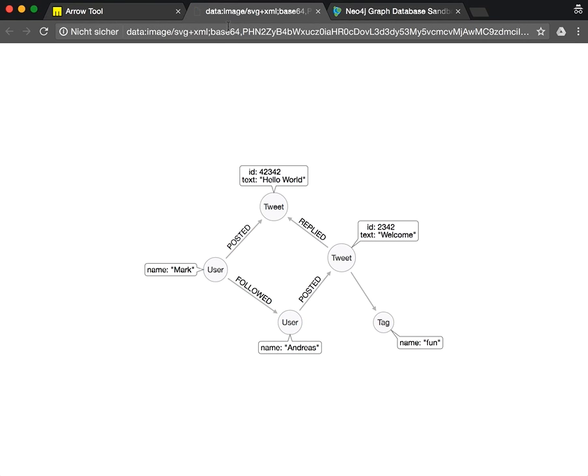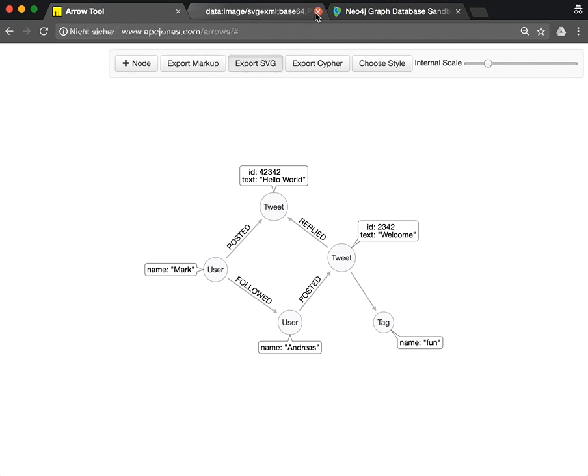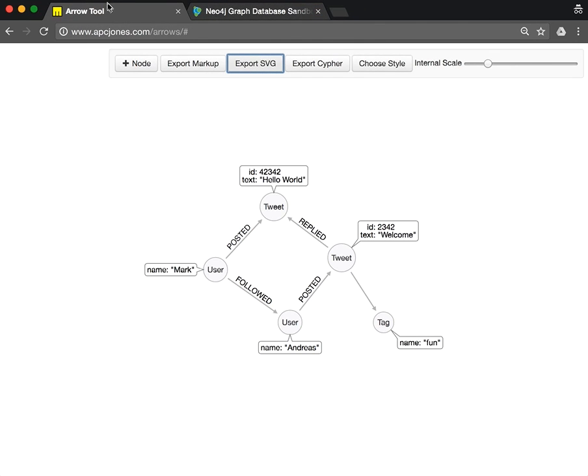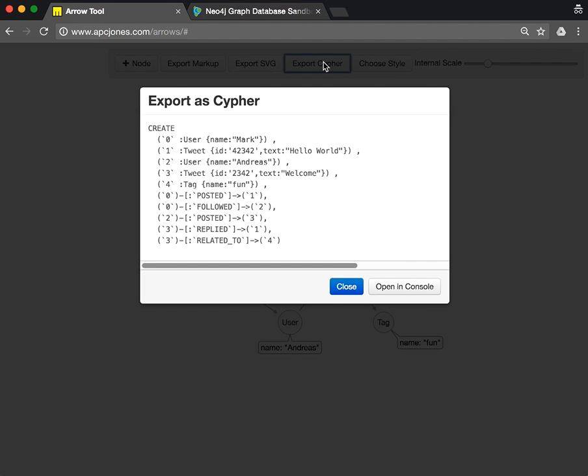You can also export as SVG, which is an editable SVG encoded as base64. You can also do PNGs, which you just screen grab. And you can also export as Cypher.